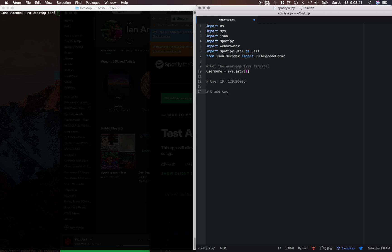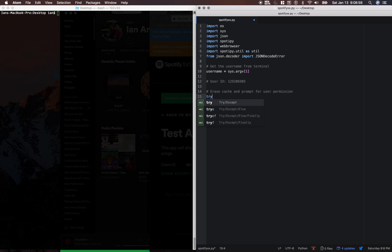Here we're going to erase the cache and prompt for user permission. So this is where the Spotify developer website will come up and ask us to okay the permissions. So we're going to do a try accept block.